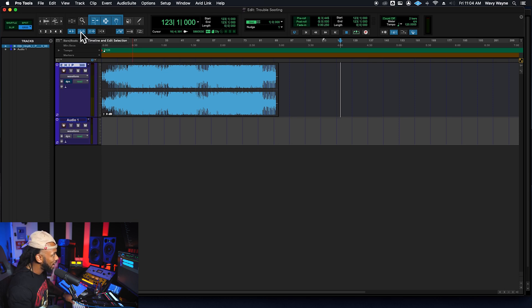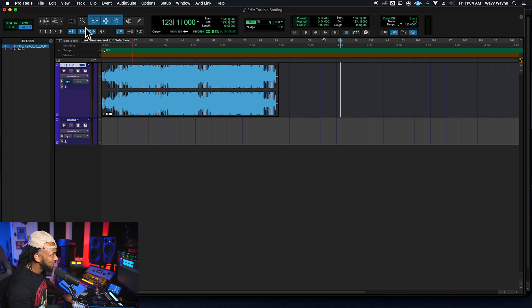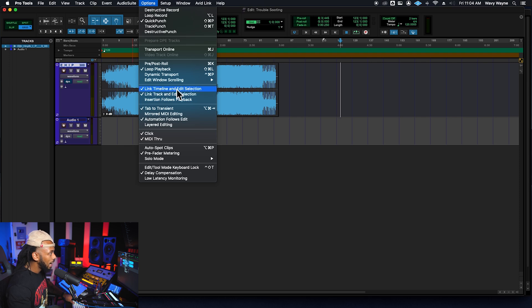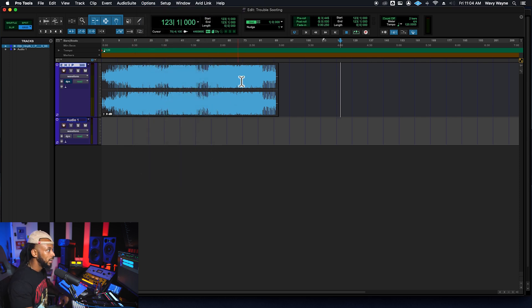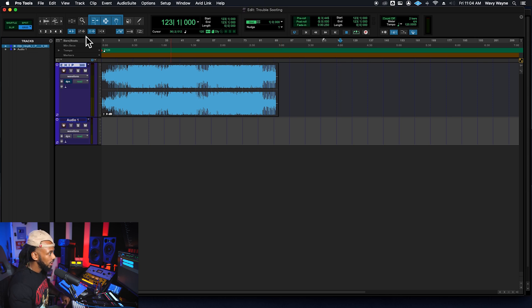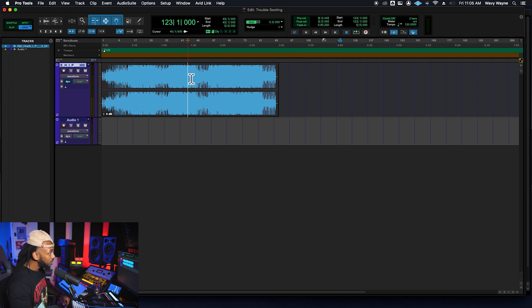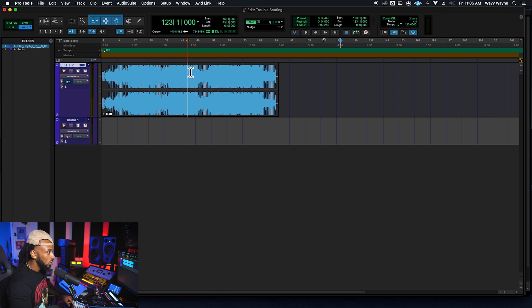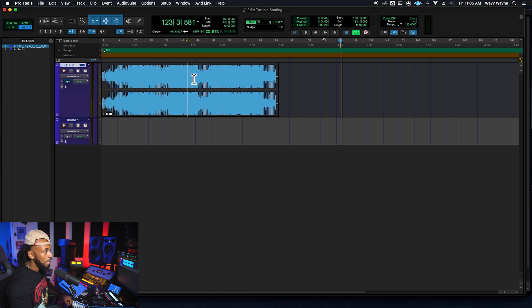And that is to make sure that link timeline and edit selection is enabled. Here's that little button right here beneath the magnifying glass, beneath the zoomer tool. You could also go up to the options menu and make sure that link timeline and edit selection is turned on. If you don't have that turned on, let's just turn it off and see. I can make a edit selection or actually place my edit cursor somewhere.